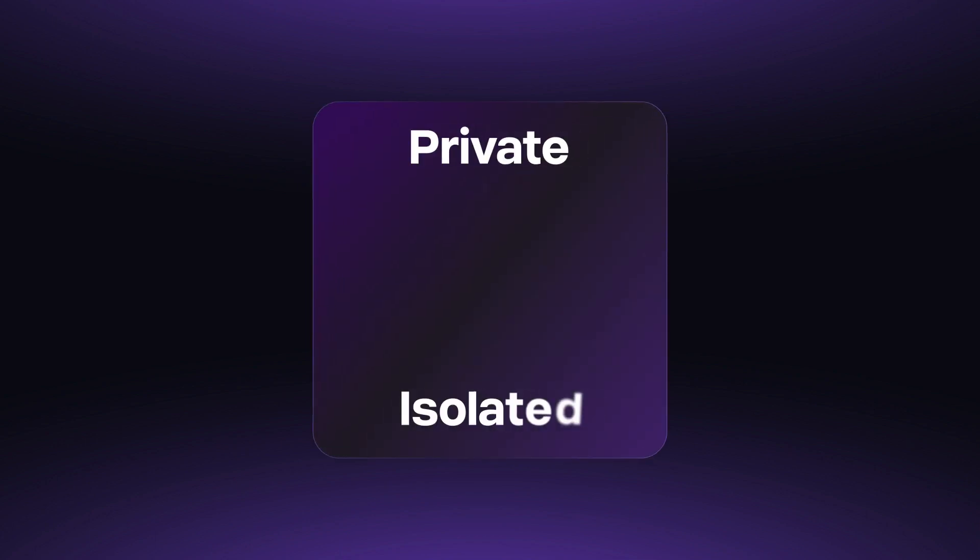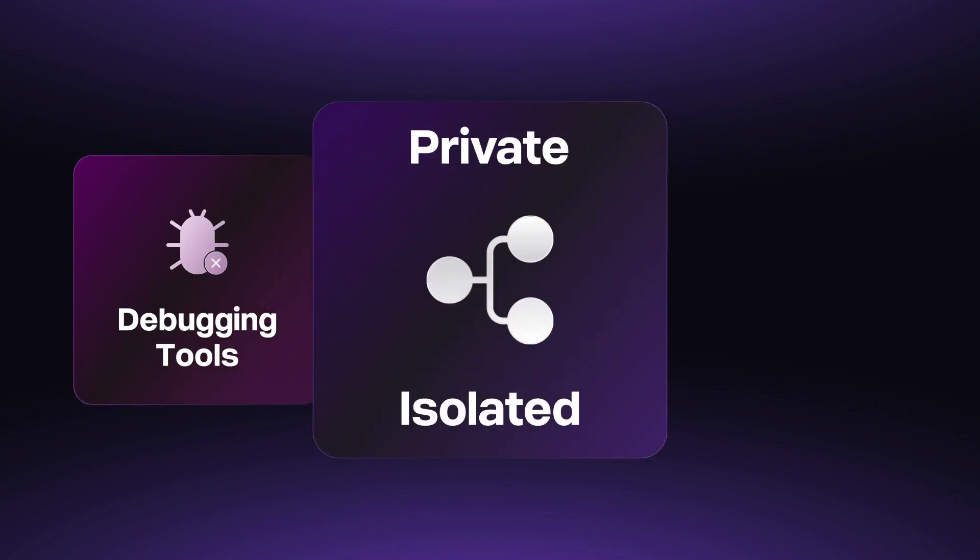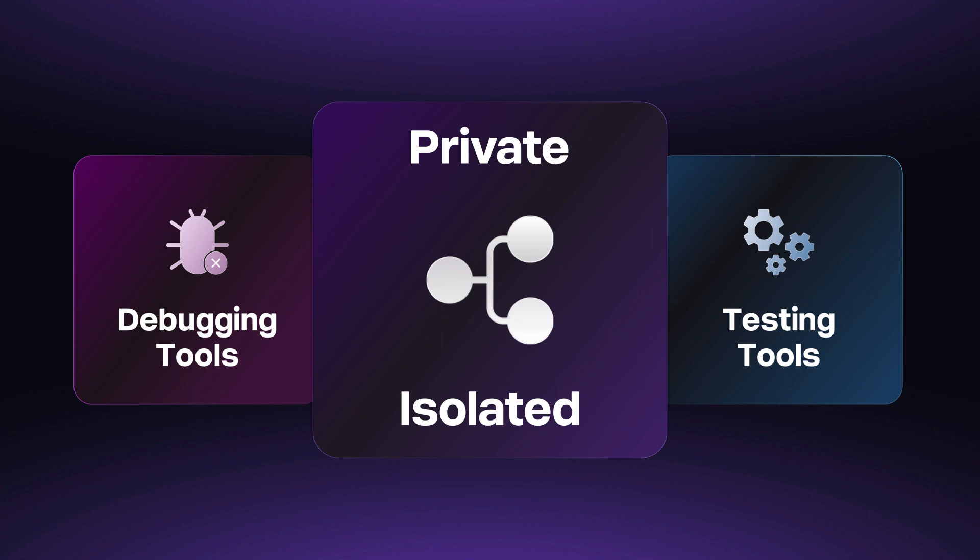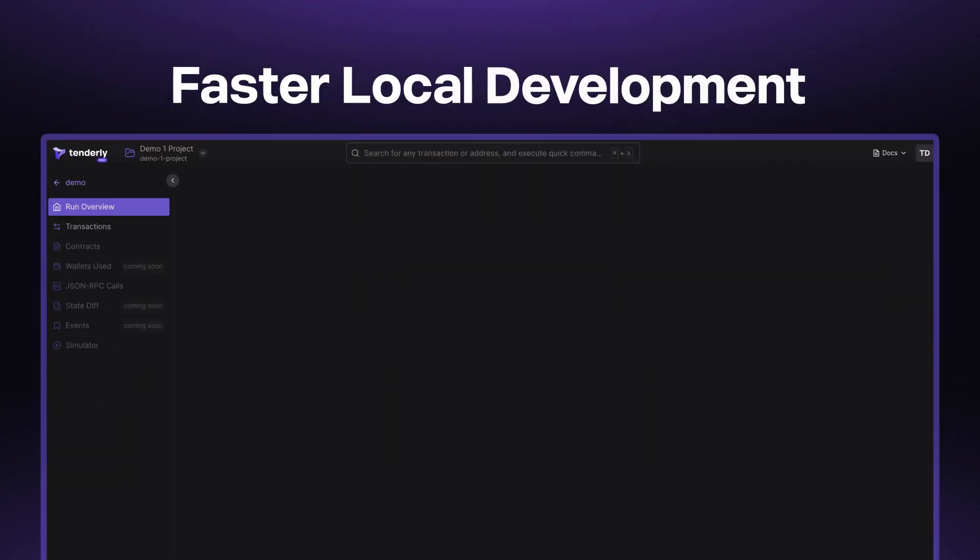Think of Devnets as your private and isolated network fork with built-in debugging and testing tools. Now let's break down what all this means.